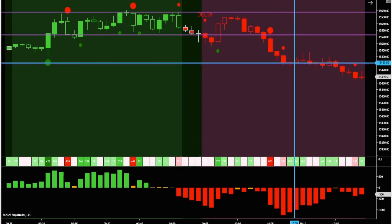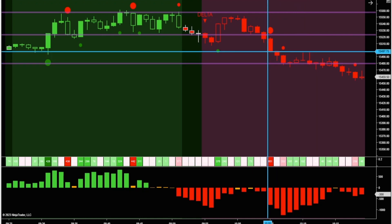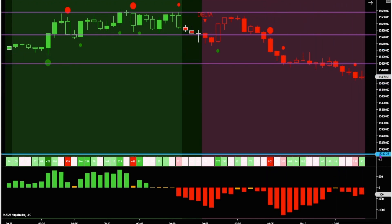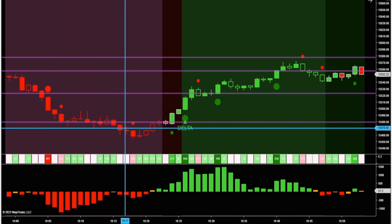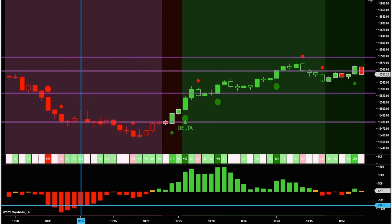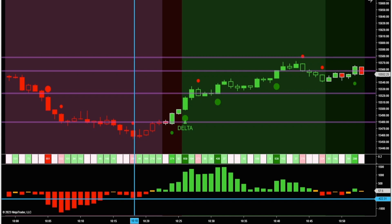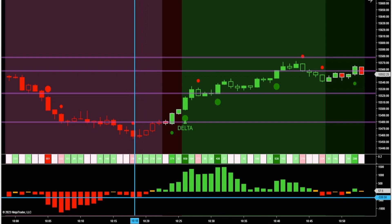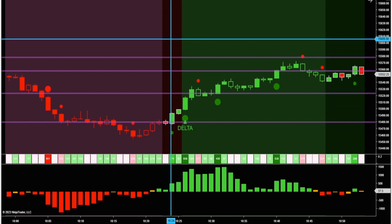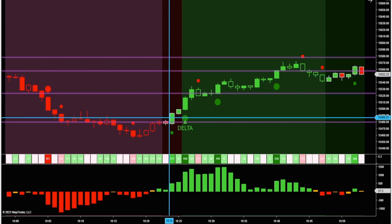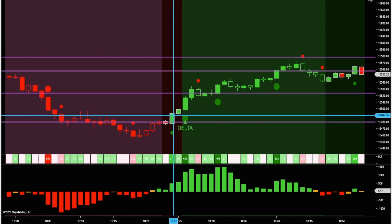Price honored our point of control line once again — it bounced right off it, went back up to the close of the candle where all the Delta came in, then continued its trend further south. Price continued lower and lower, but the cumulative Delta histogram was actually going higher — so we've got divergence. Cumulative Delta is one of my favorite indicators to look for divergences with, especially this NinjaTrader version. Because it only looks back a certain number of bars rather than the entire day, I find it's more helpful on shorter-term time frames like the one-minute.